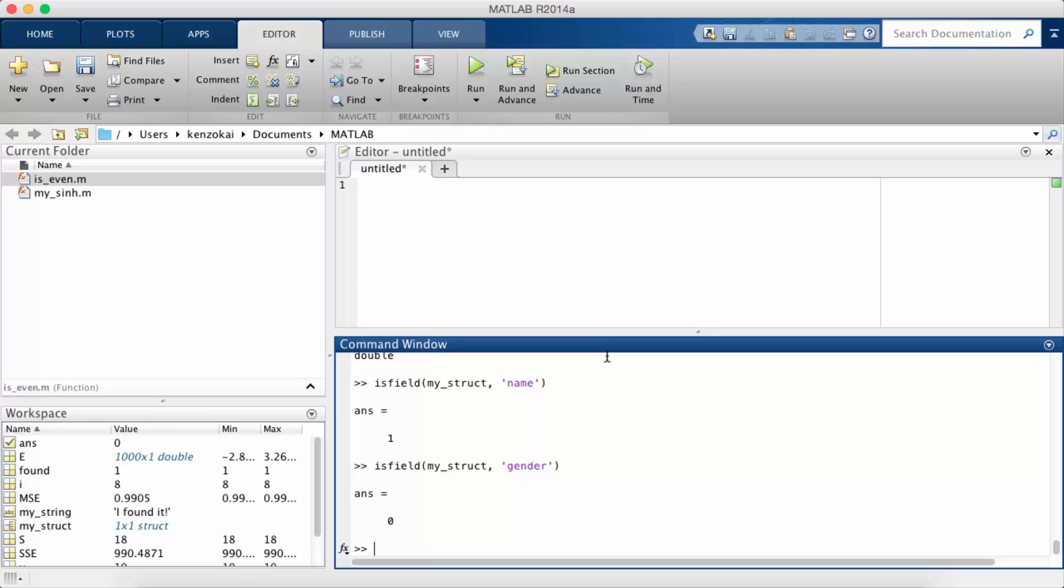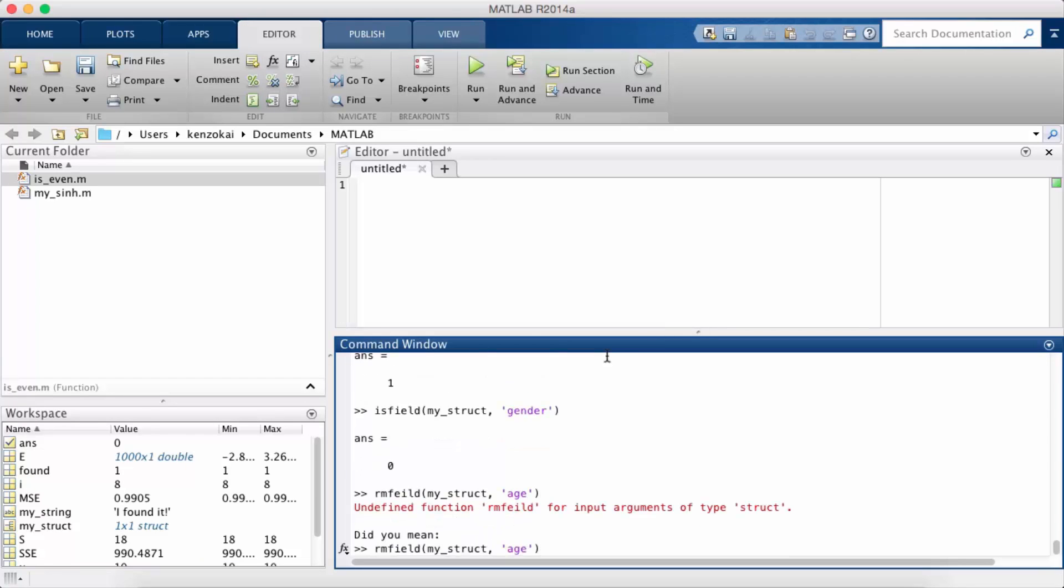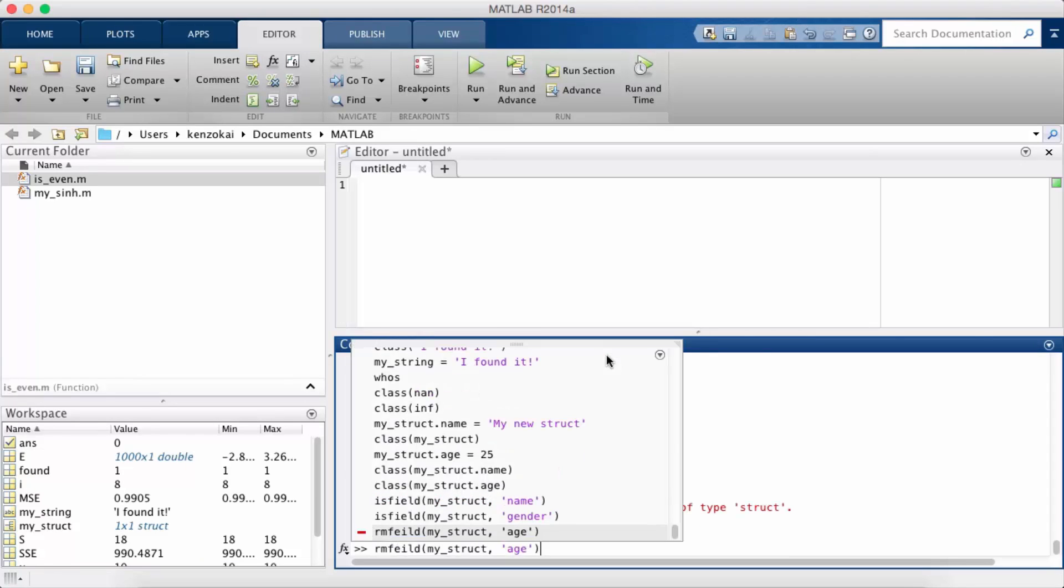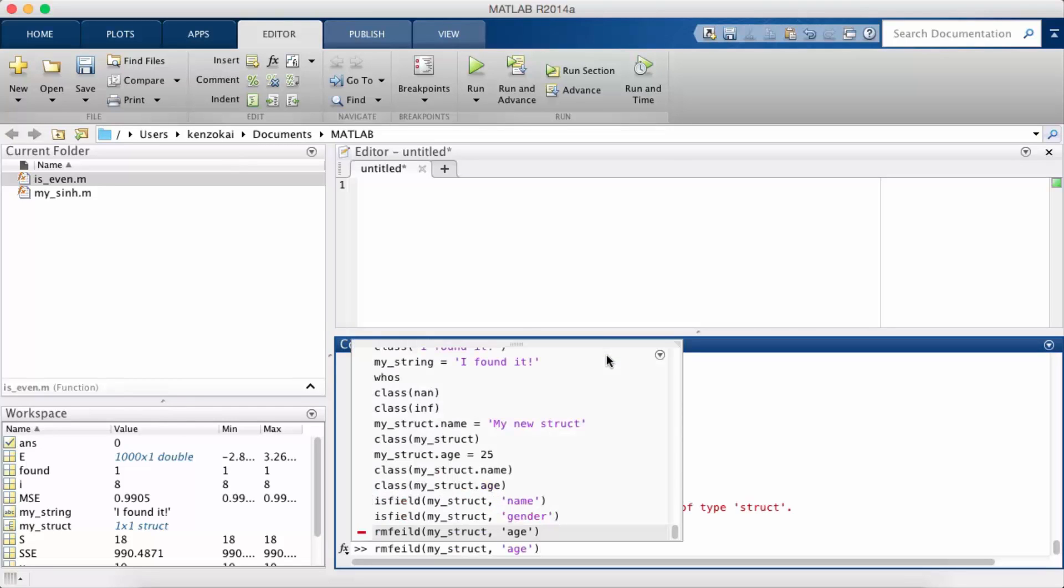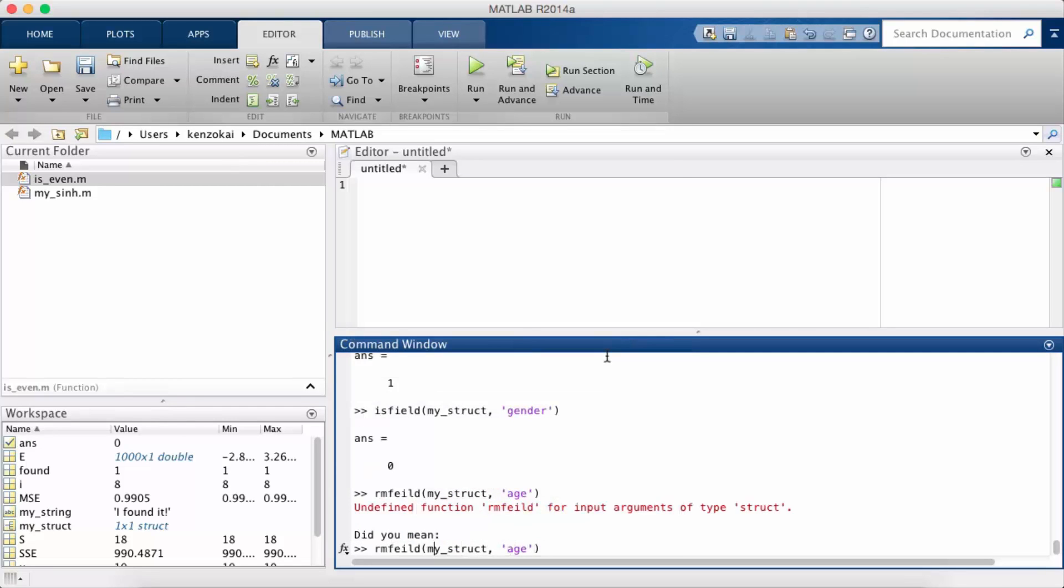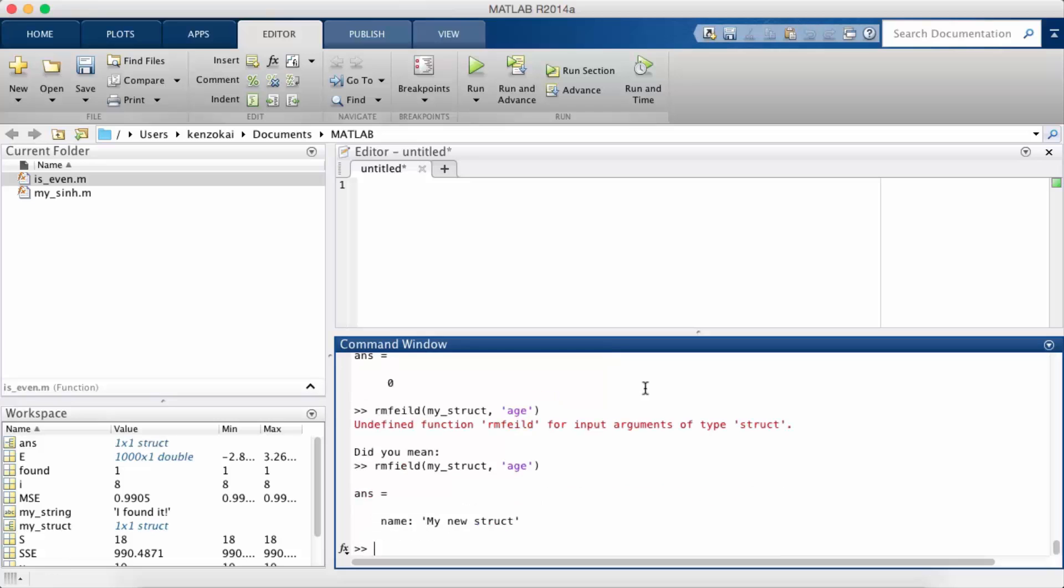There's a method called rmfield so if I want to remove a field from a struct. I spelled it wrong. So now my_struct only contains the field name because I removed the age field.